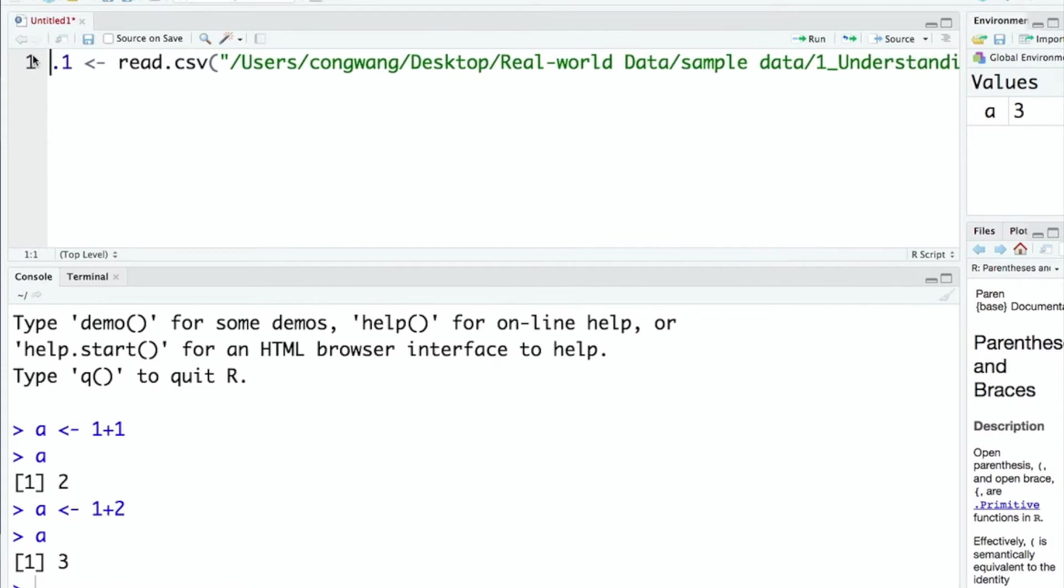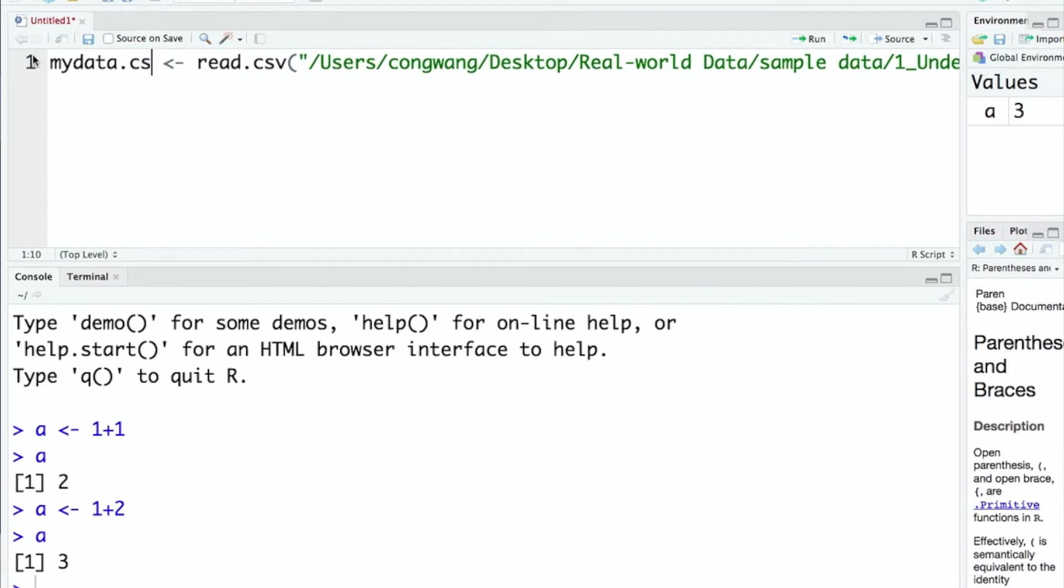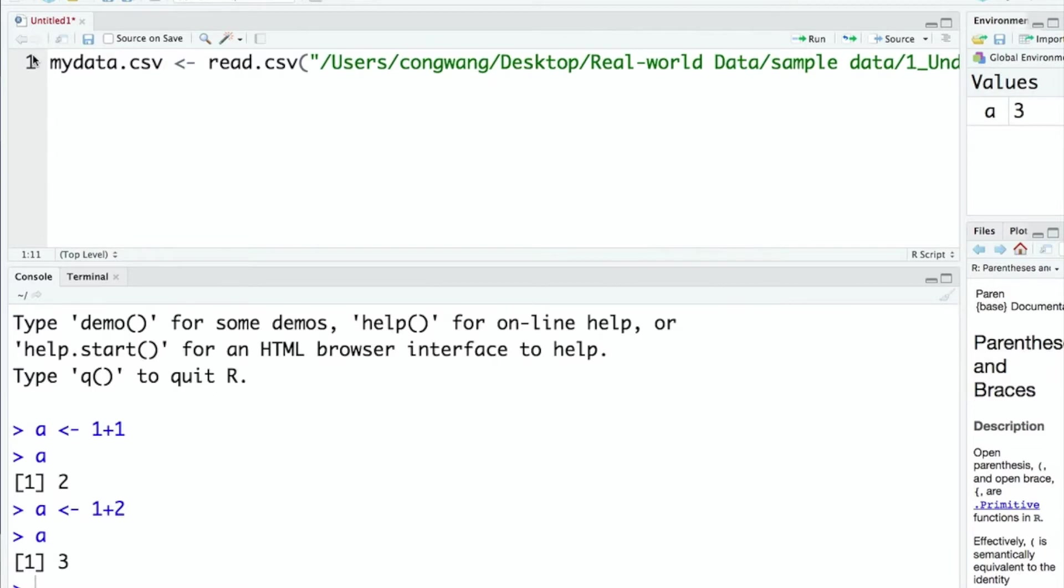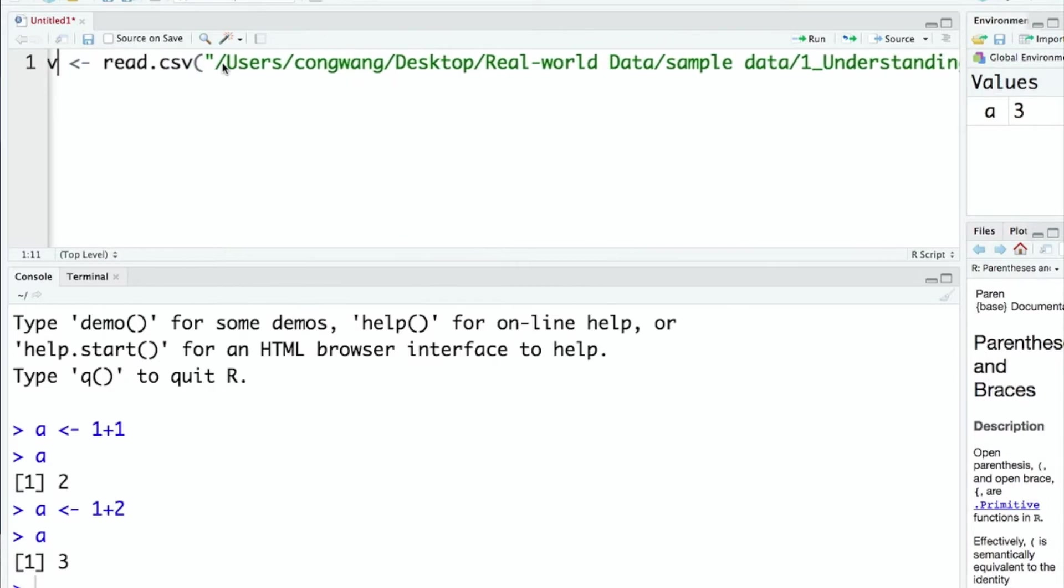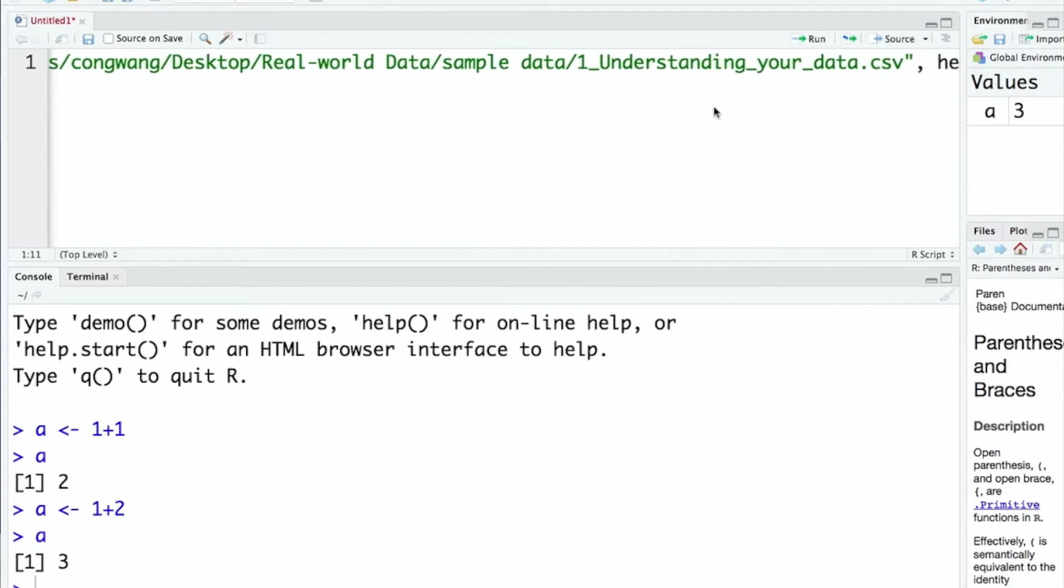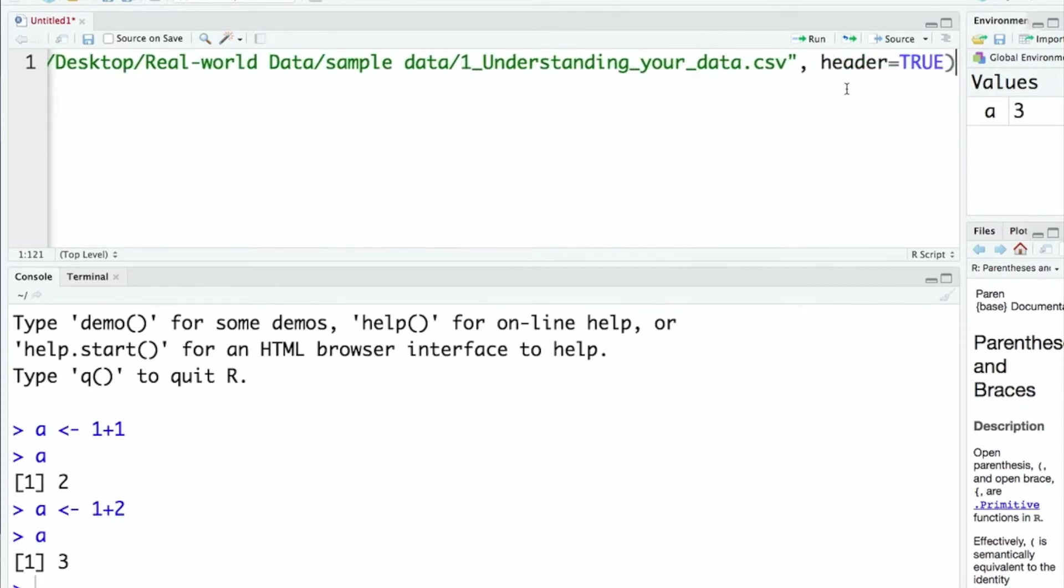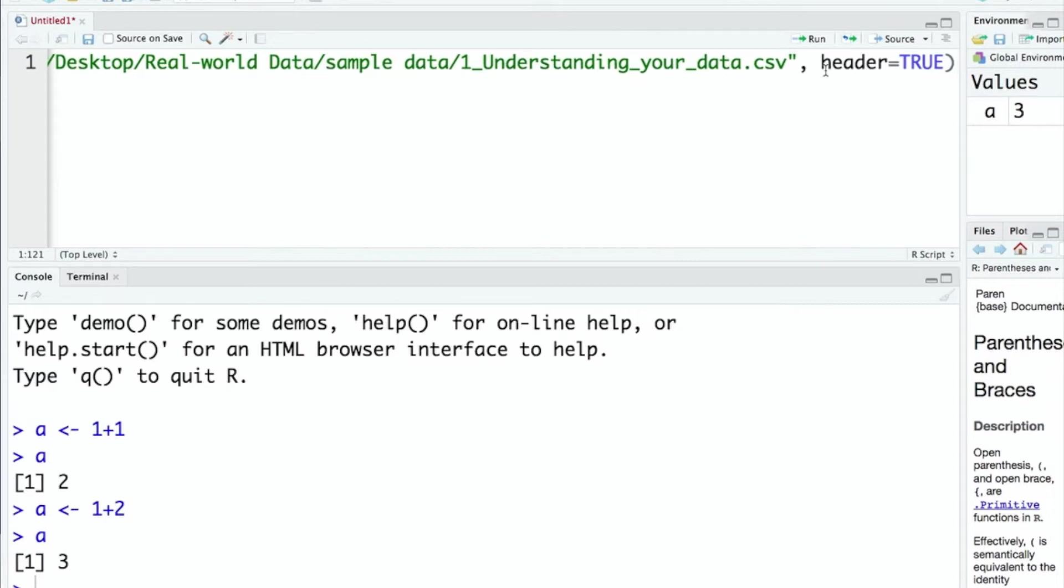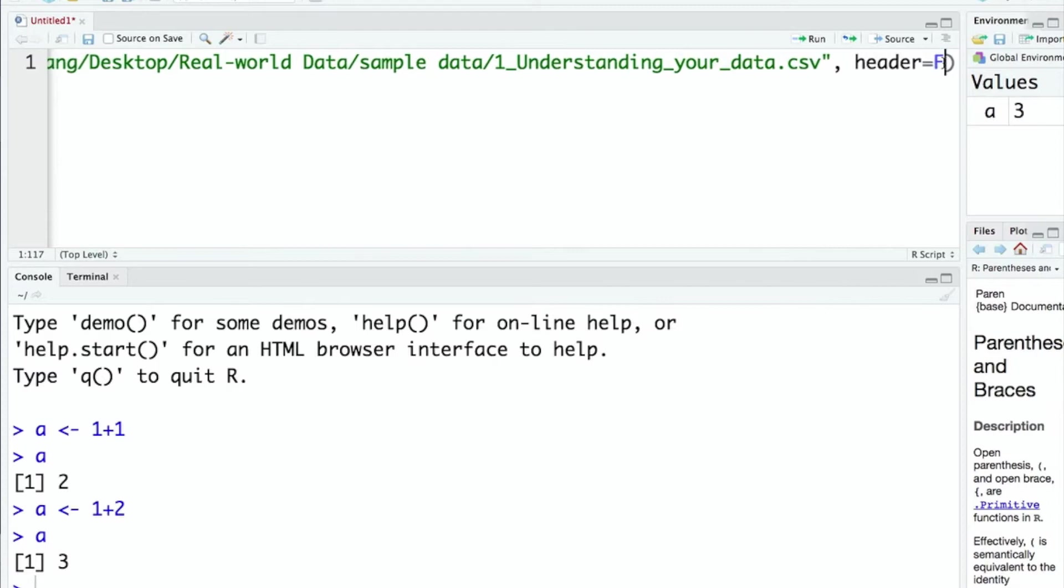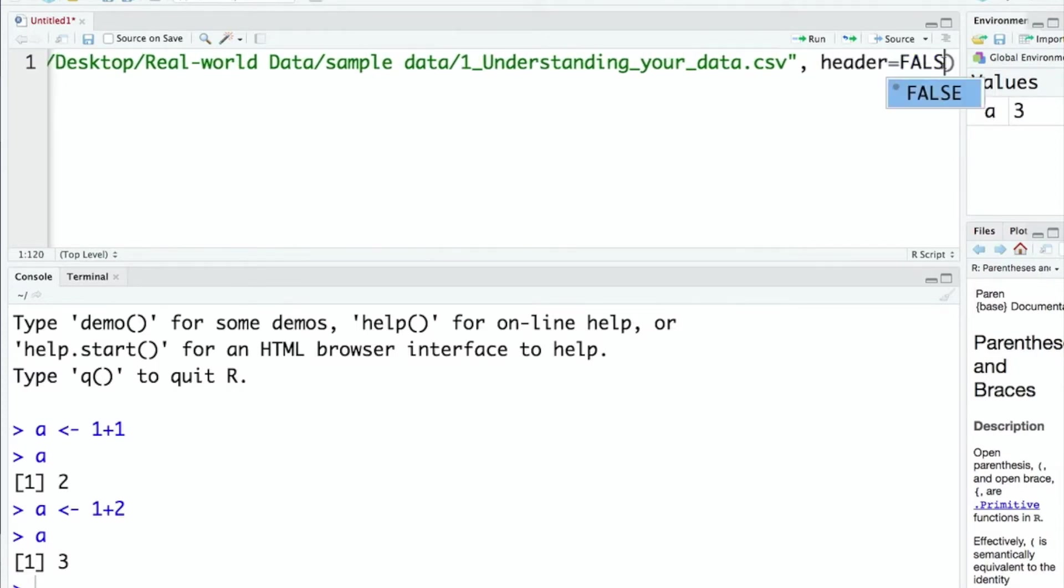In this case, I want to call it mydata.csv so I know this is from my CSV file. I'm using the read.csv function and we need to modify the file path as well as the name of the file. After that you can see header=TRUE. It just means that the first row of your data represents the names of the variables. If your data doesn't contain variable names, just put header=FALSE.